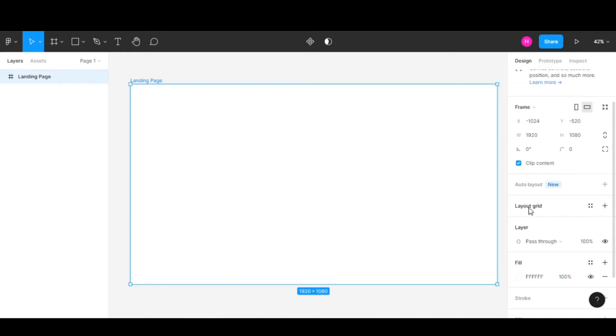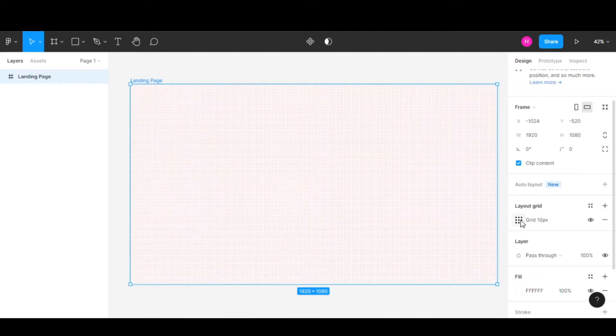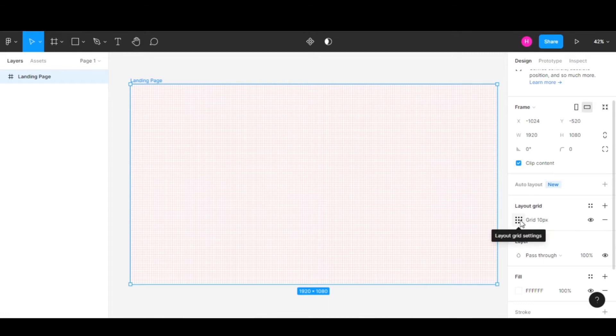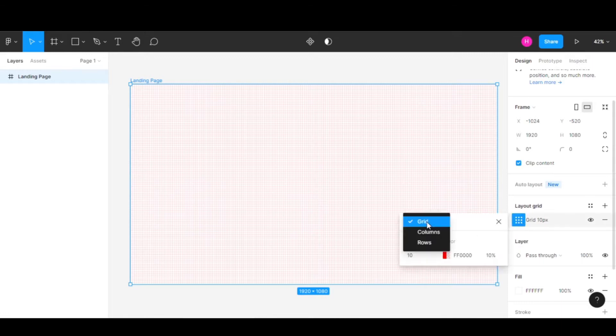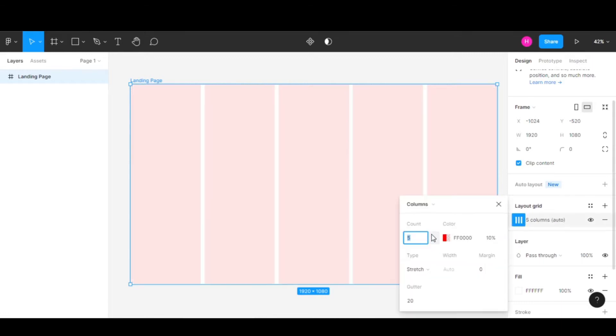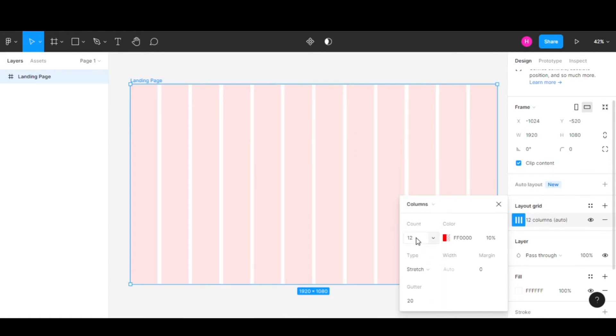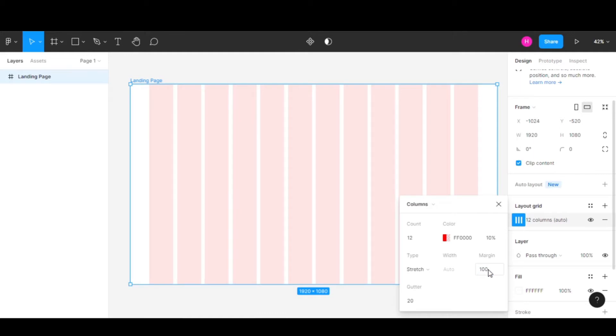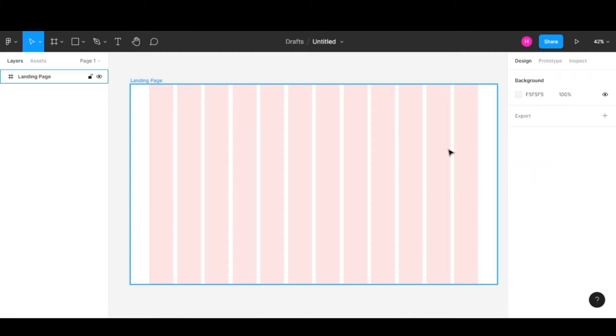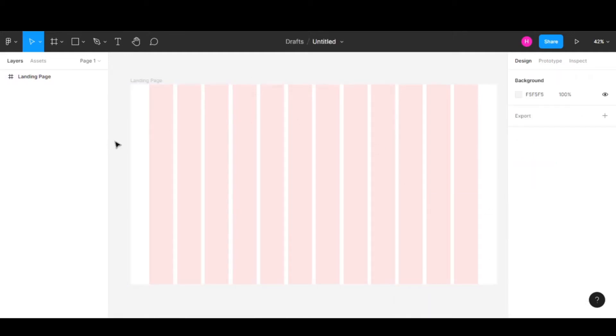Now let's add a grid to our design by clicking on Layout Grid. Go to the layout grid settings and change the grid to columns. Keep the count at 12 and add a margin of 100.